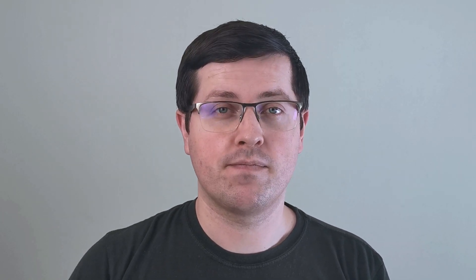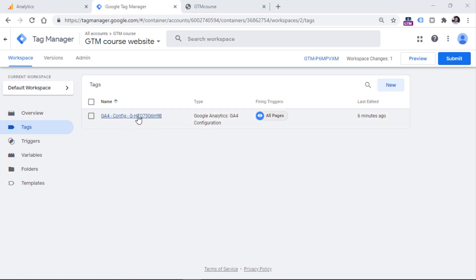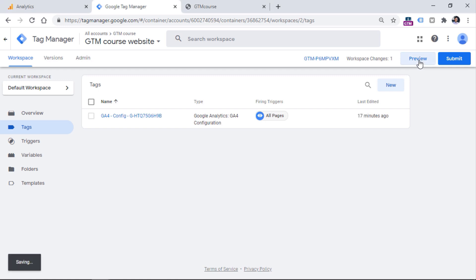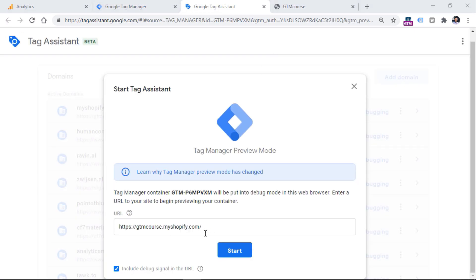When you make some changes in a Google Tag Manager container, they do not go live until you publish your container. But before you do that, it is absolutely necessary for you to test everything with the preview mode. So when you add some changes — in our case, that is a GA4 configuration tag — you should click the preview button right here, then enter the URL and click start.